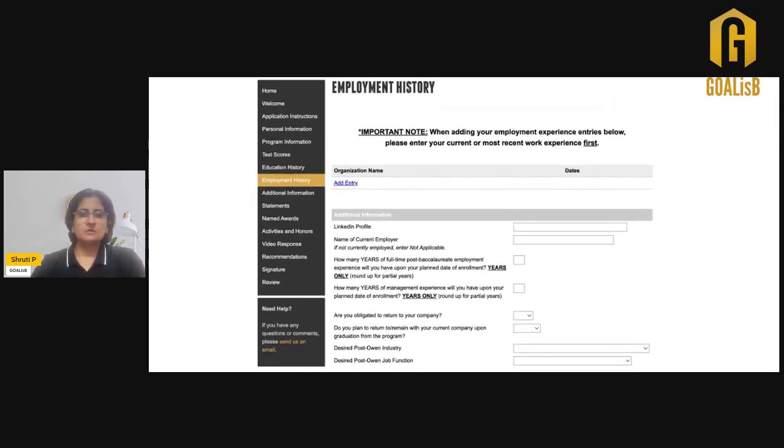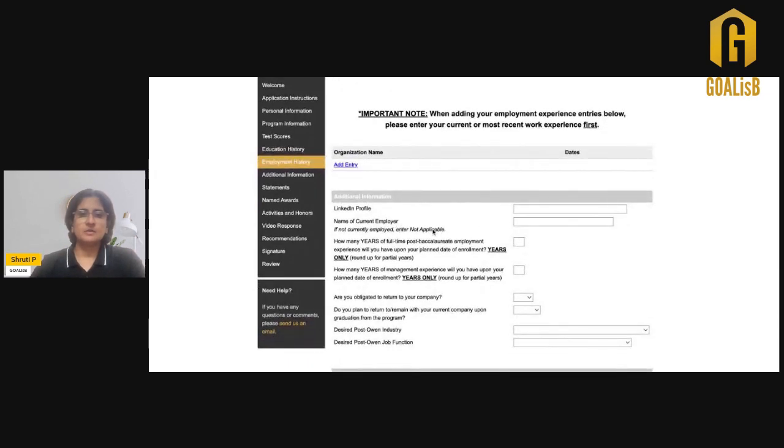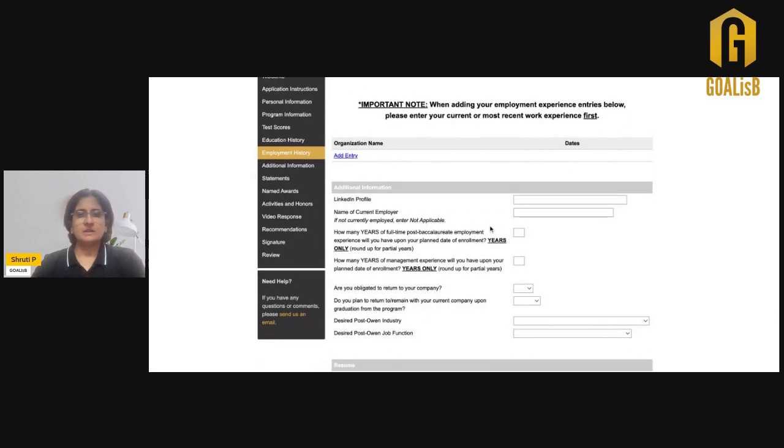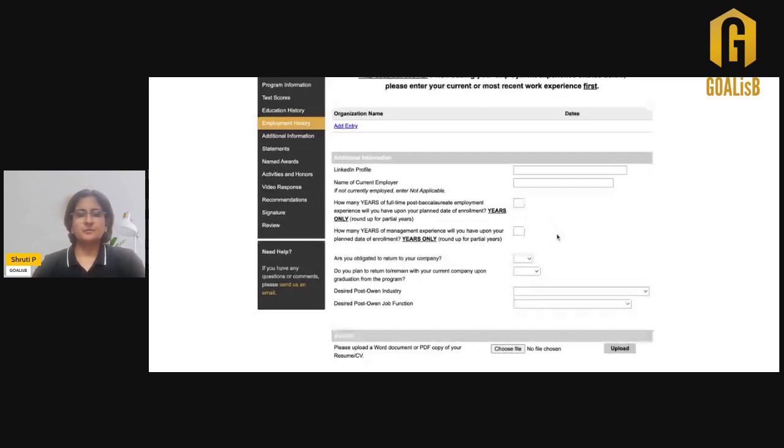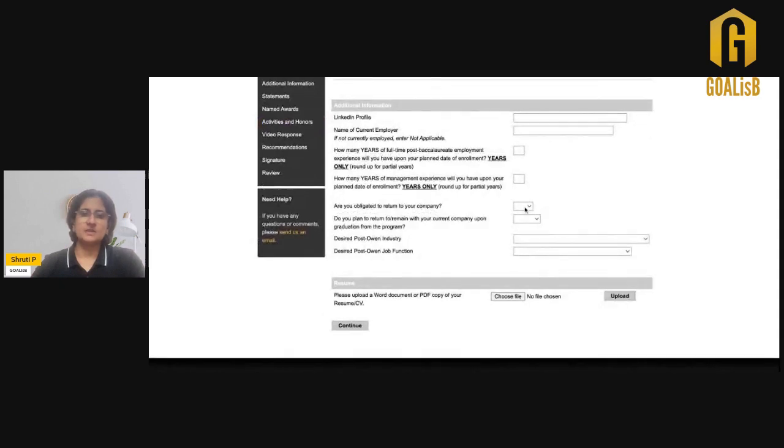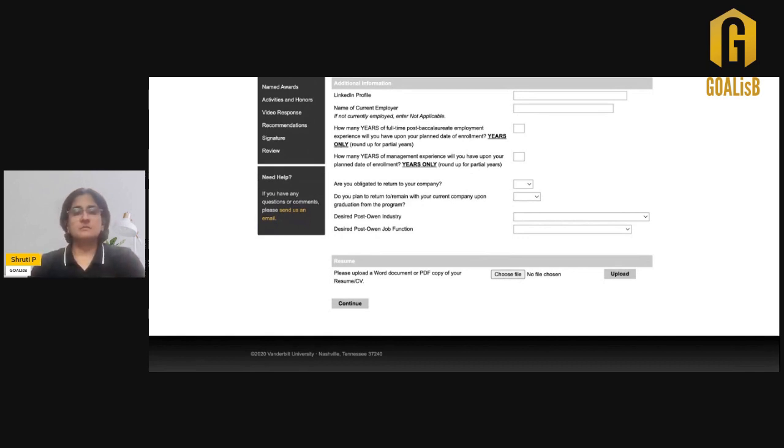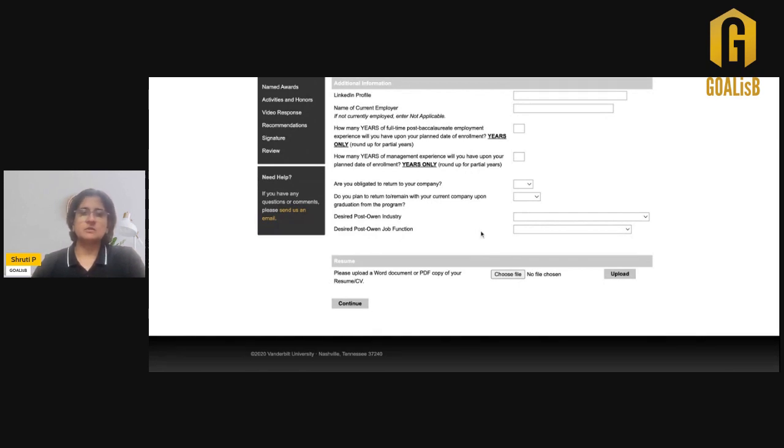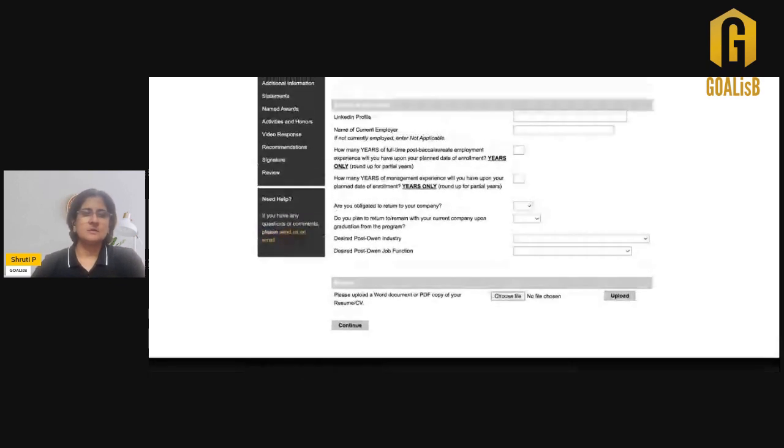Apart from that, you need to add your LinkedIn profile and your current employer. If you are not employed currently, you can just write not applicable. Then add the total years of experience that you have, total years of management experience. Are you in any obligation to go back to the same company or do you plan to go back? What is your post-MBA industry and job function that you plan to take up? You need to add your post-MBA choice of industry as well as your function along with a resume. Attach the Word document or PDF copy of your resume in this section.